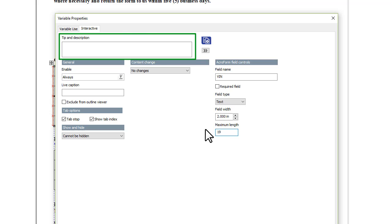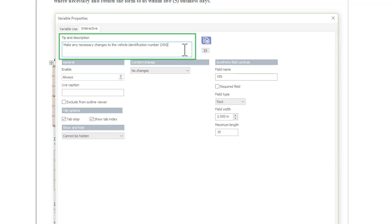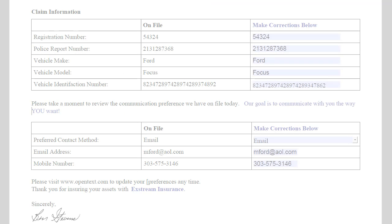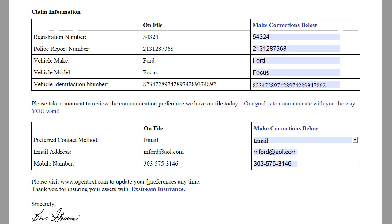The first line you type here will be used as the tooltip in the Acroform output. This is what it looks like in the output. Your customers can make corrections to the text field if needed, but can only enter up to 19 characters.